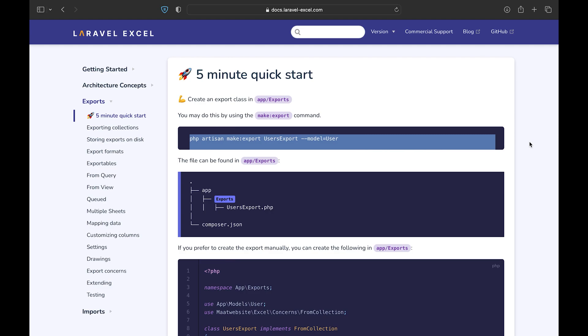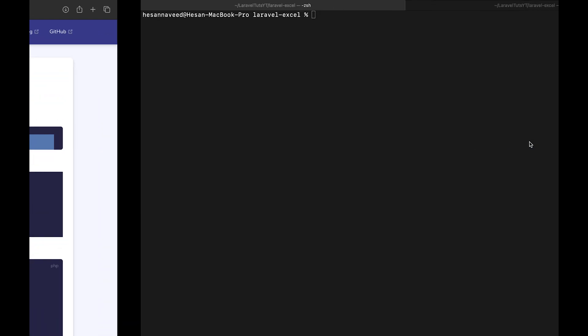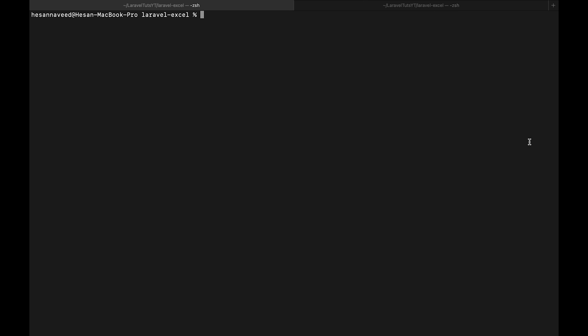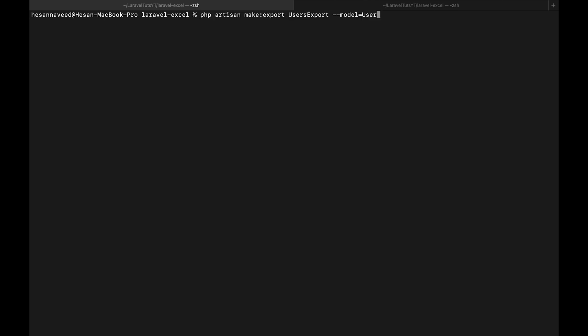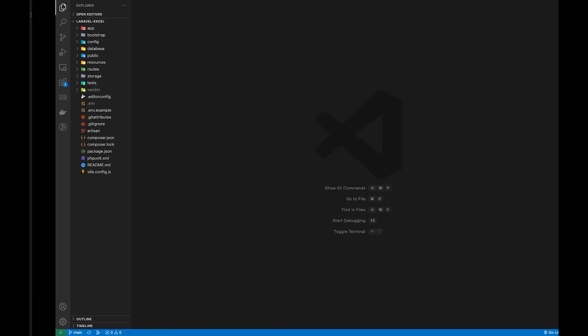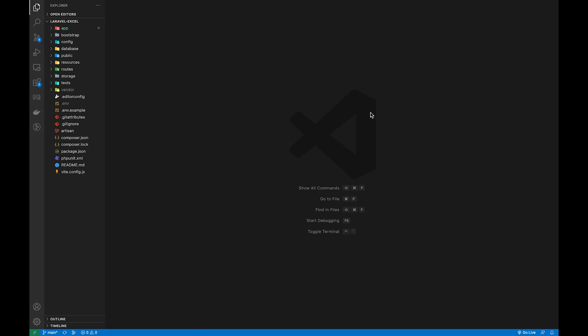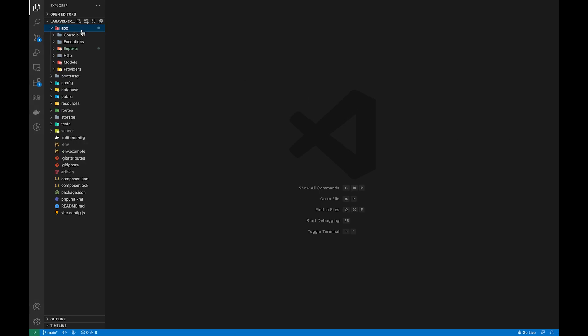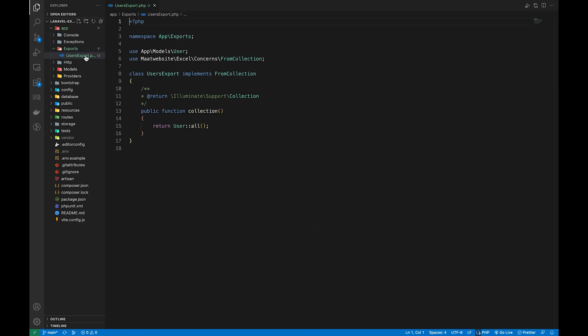php artisan make export and the name of the file, in our case it is going to be user export. And then we can specify the model if we are going to generate a report based on a model. By specifying the model name, we are just adding the query to the export file which will retrieve all the records for the specified model.